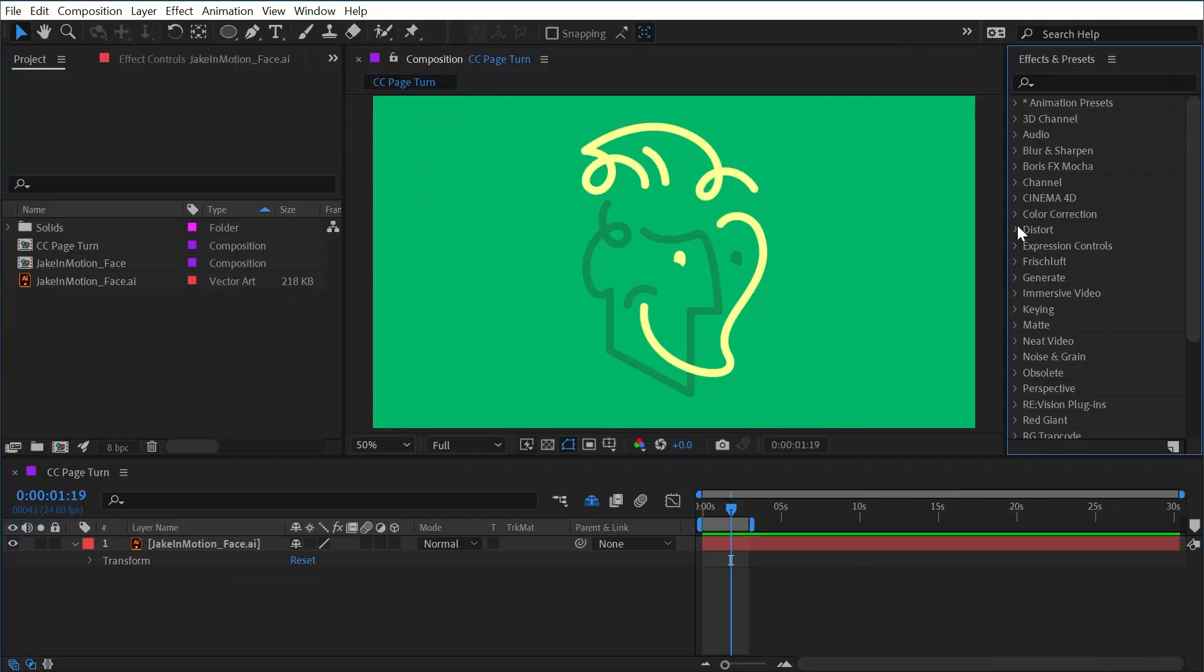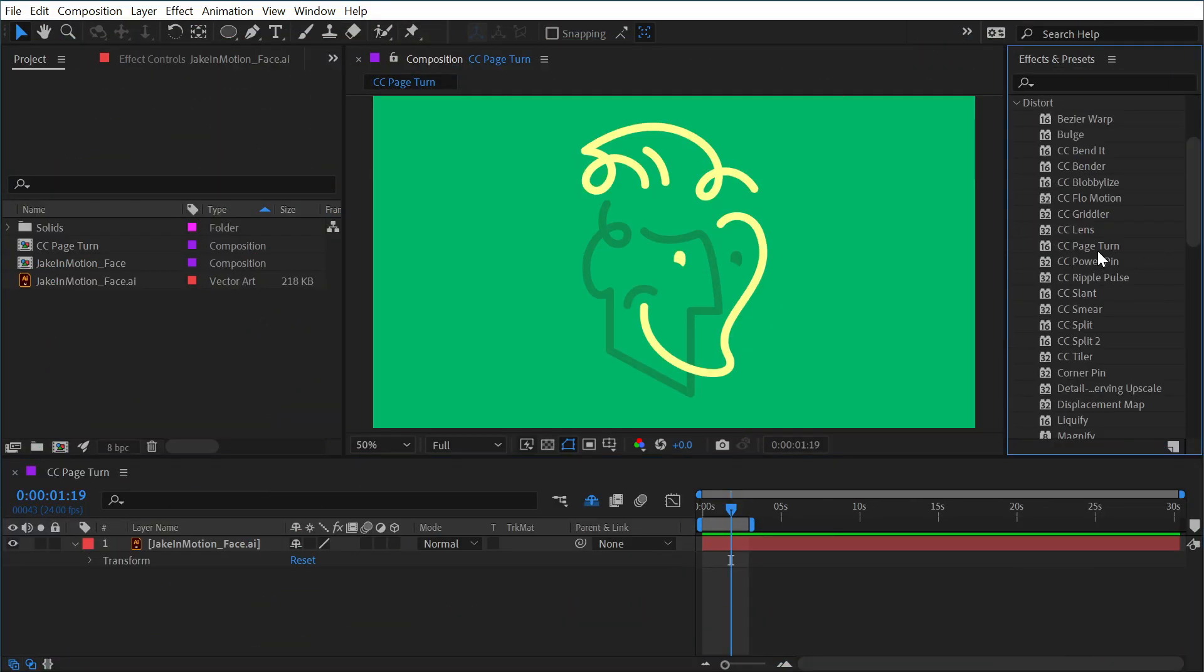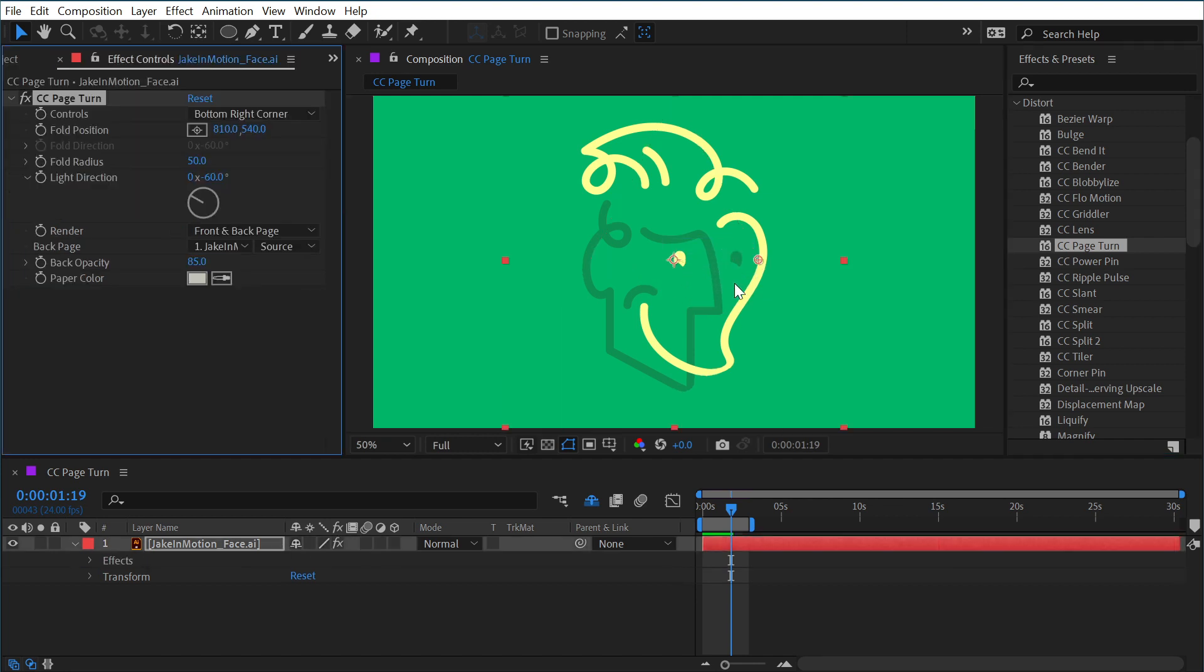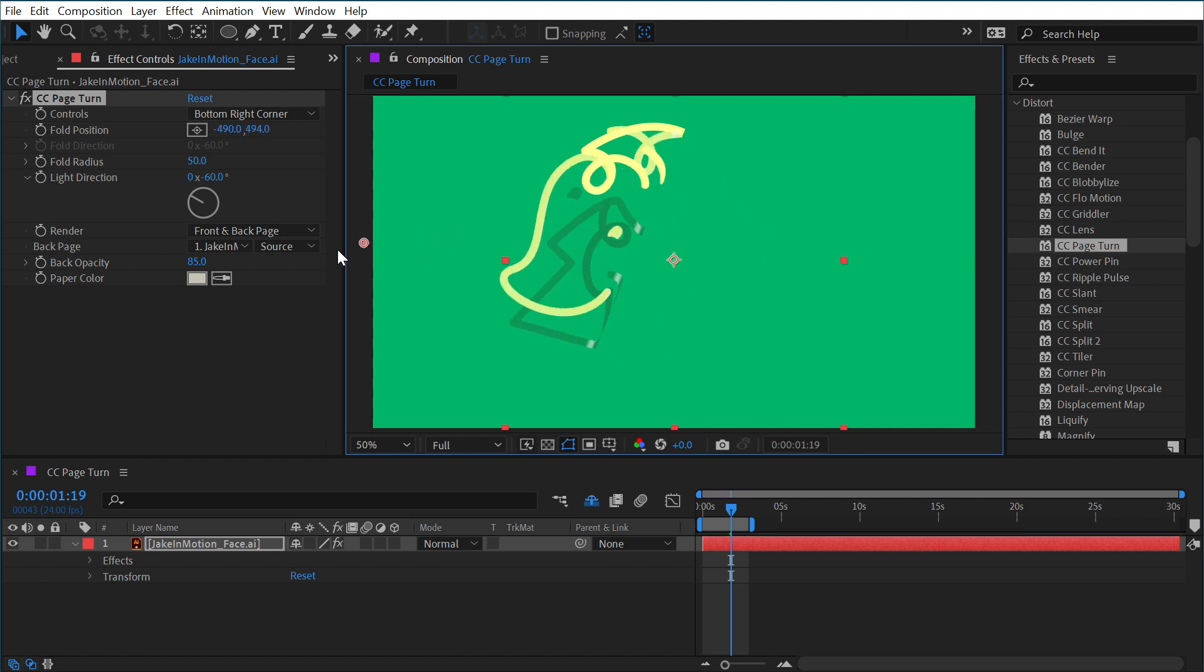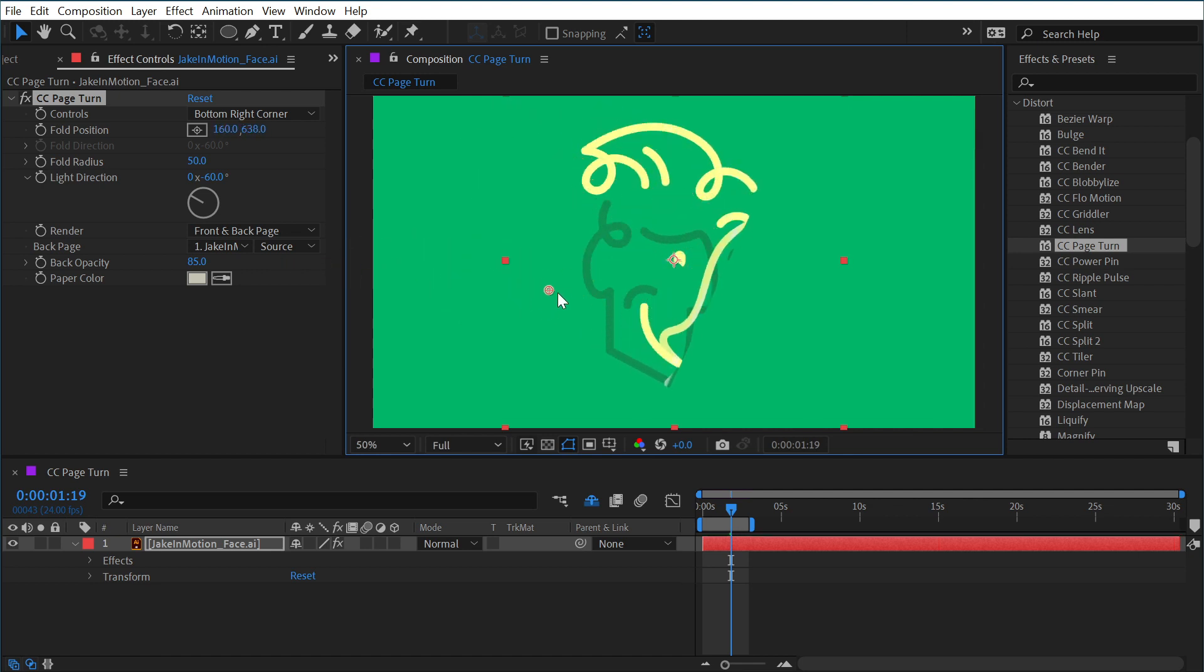CC Page Turn can be found under the distort category, and if I apply it to my logo here, right away I see this anchor point overlay that's offset to the right. If I click and drag it, I'm going to immediately see this effect in action.